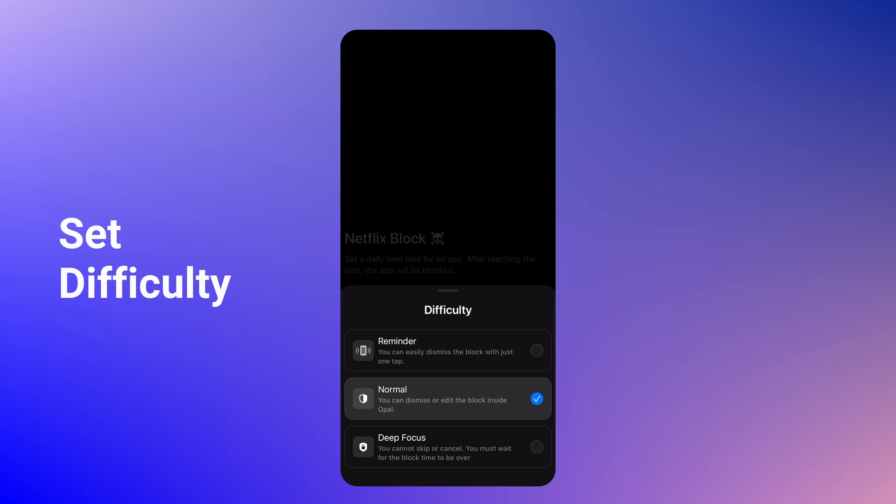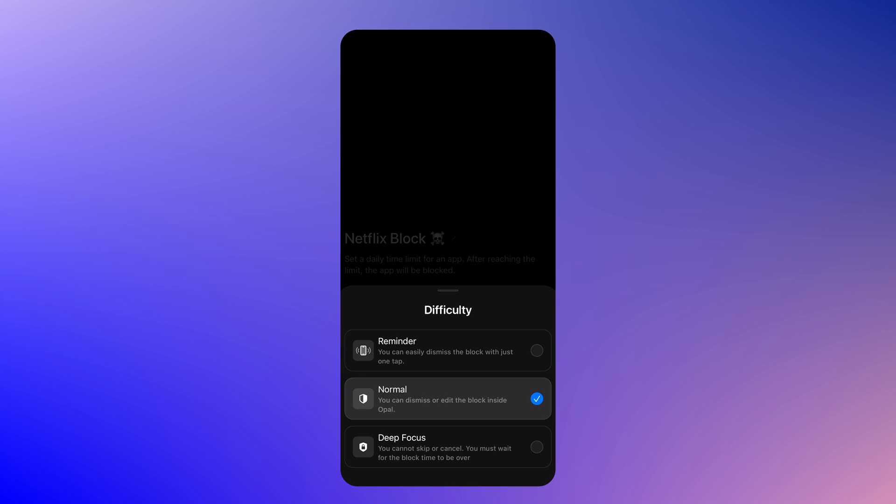And finally, set your level of difficulty. If you're particularly addicted, I recommend putting it on hard. That way, there's nothing you can do to unblock this app. Trust me, I've tried.